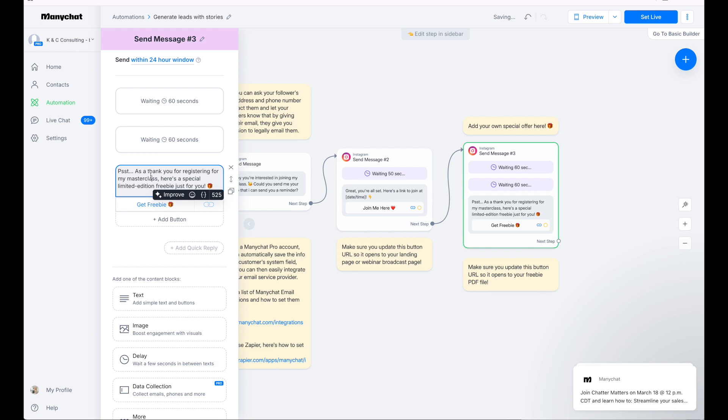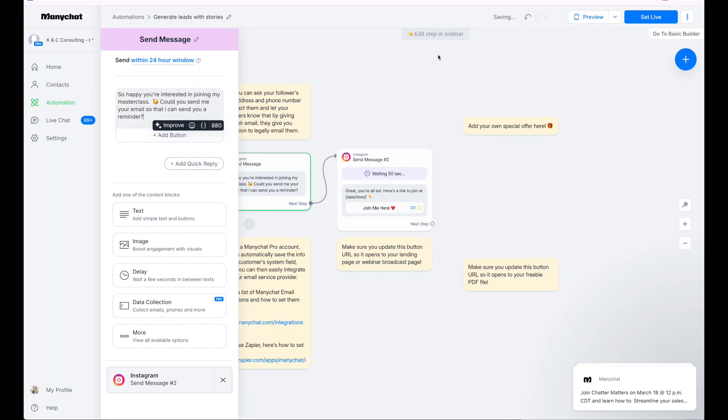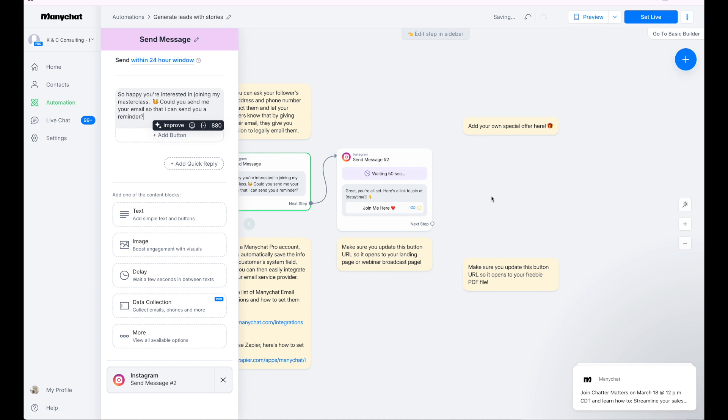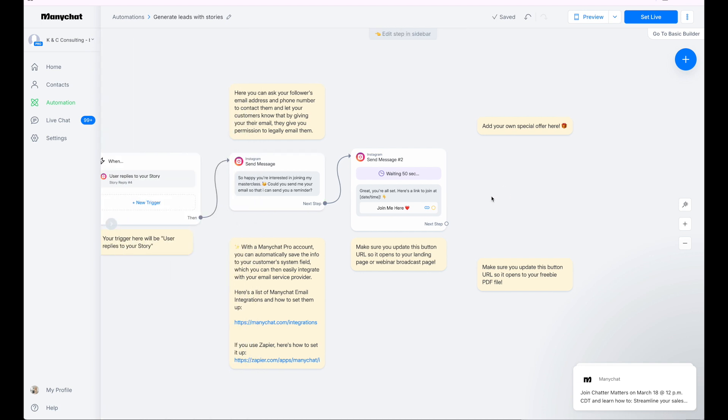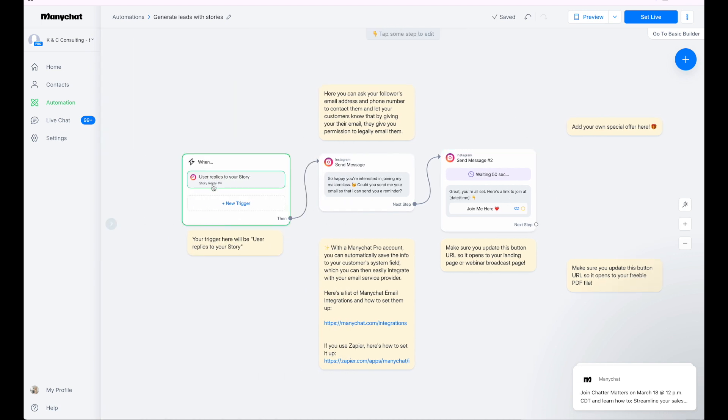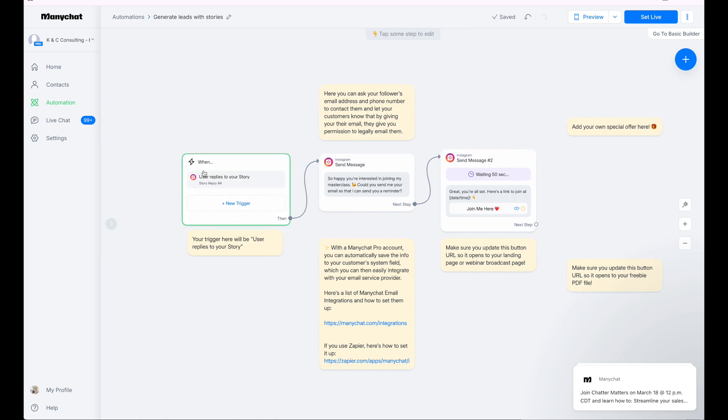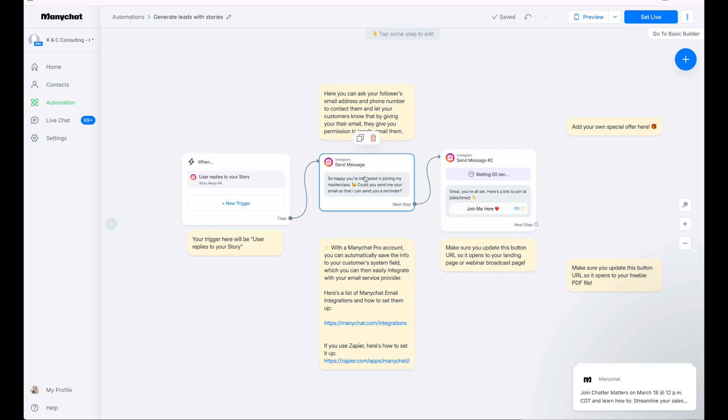And then here's your message. You know, here's your free gift. Grab the freebie. If you do not want this, you can go ahead and just click on it and delete it. We're going to confirm. We're just going to delete that. So now we just have a simple three-step. They comment on your story. They get this message. They'll give you their email address. It'll wait 50 seconds and then it will give them the link to watch.